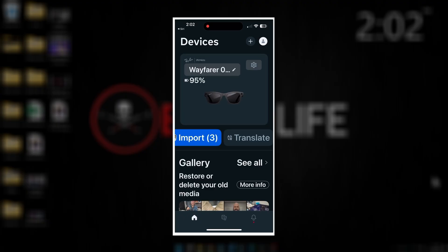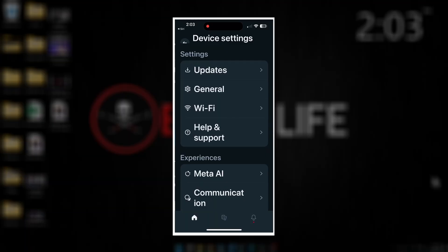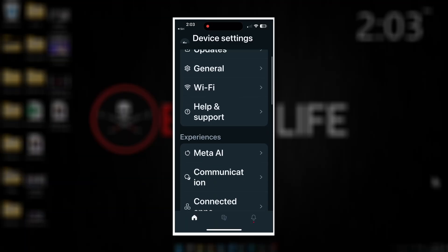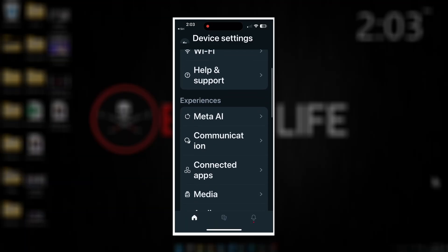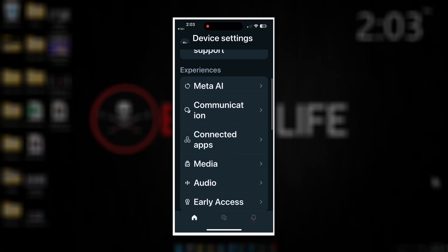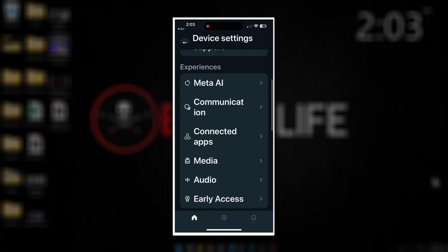Once you've been accepted into the early access program, we need to enable it on the app here. So once again, we're going to click into settings, that little settings icon in the upper right corner. We'll see a section in here labeled experiences. We want to scroll down to the bottom of that section, and now you should have a category labeled early access.